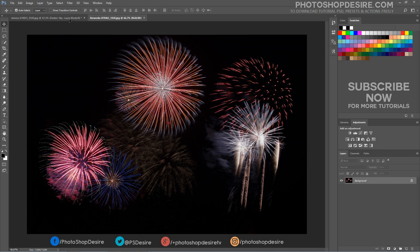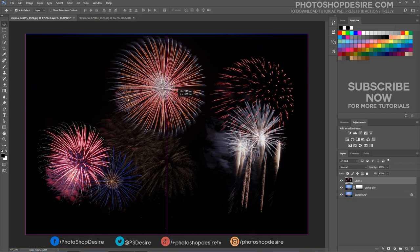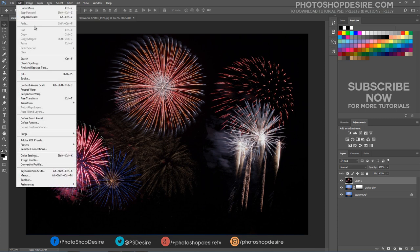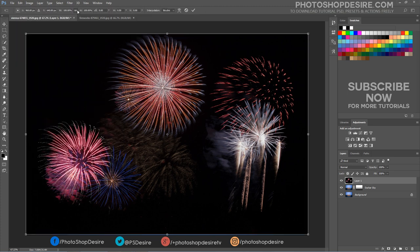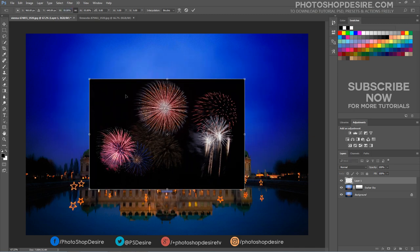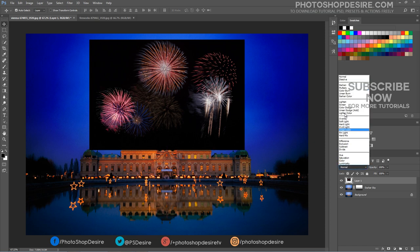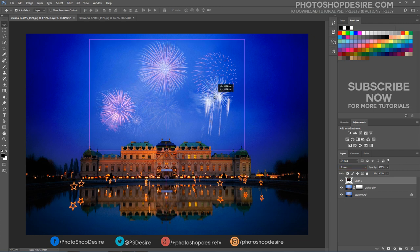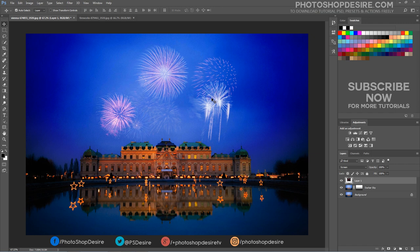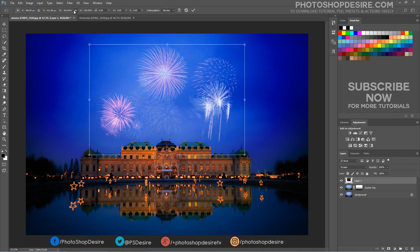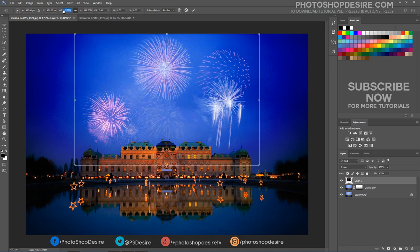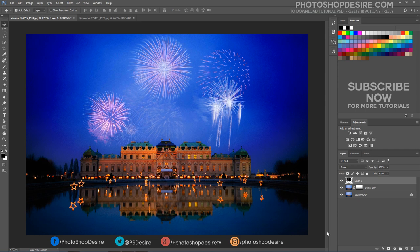Now drag and place the fireworks image into the document. Resize them to fit the current image. Change the blending mode of the fireworks layer to screen. This will get rid of all the black color and show only the colorful fireworks. Add a layer mask, then take a brush and paint with black to hide any unwanted parts in the image.